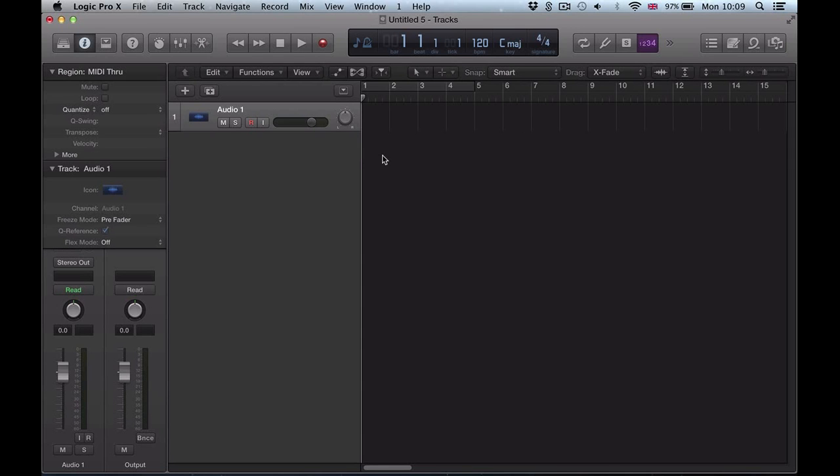Hi there, welcome back. Logic Pro 10.1 quick tip video. In this video we're going to be looking at a new feature when we're converting audio regions to sampler tracks.